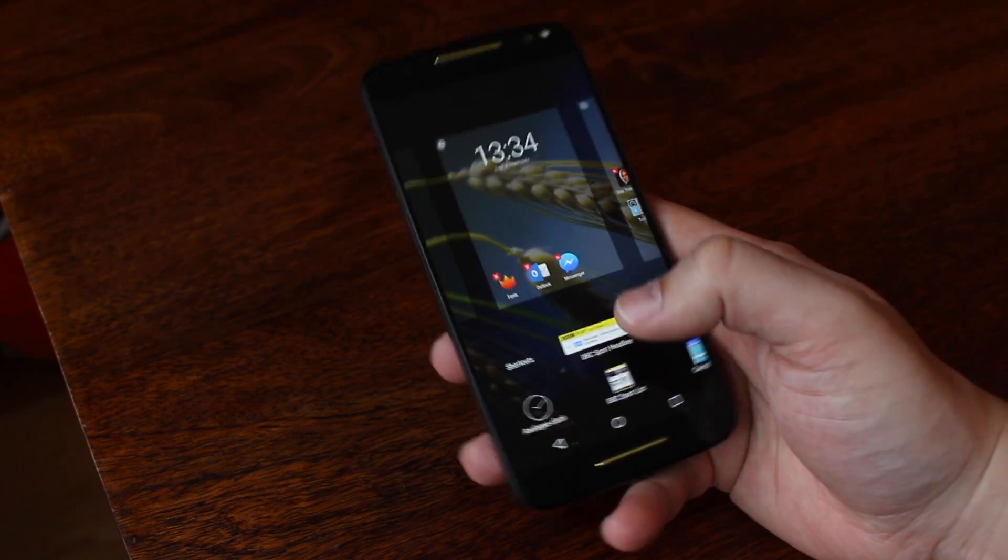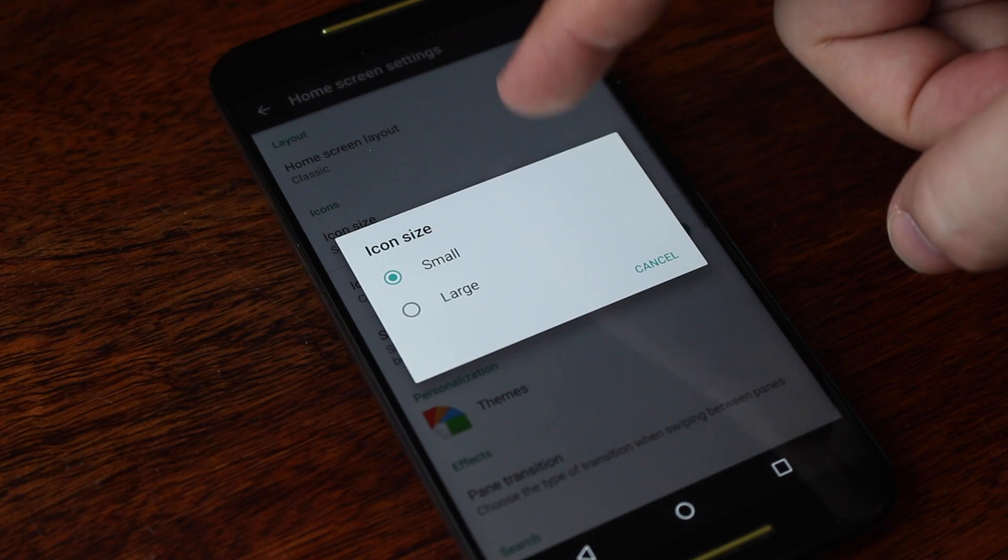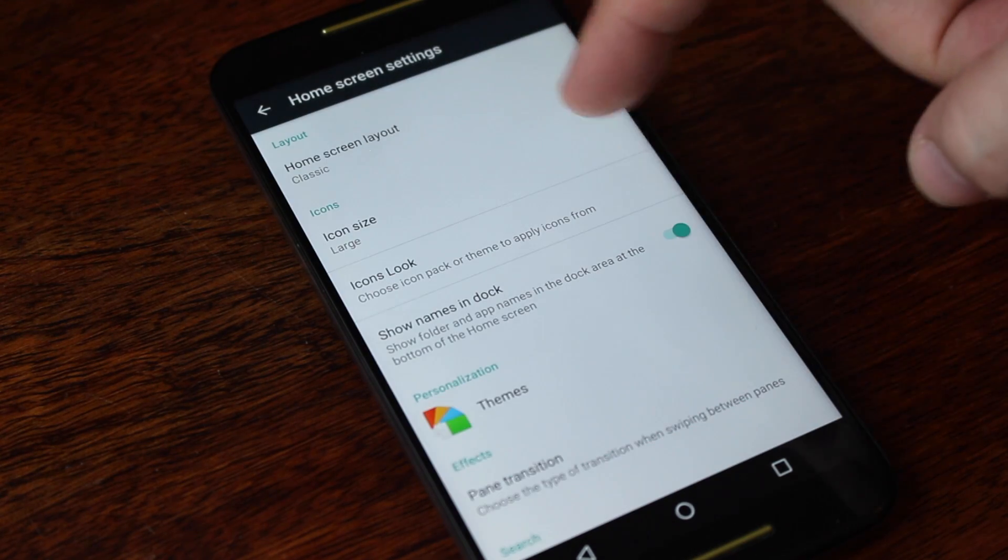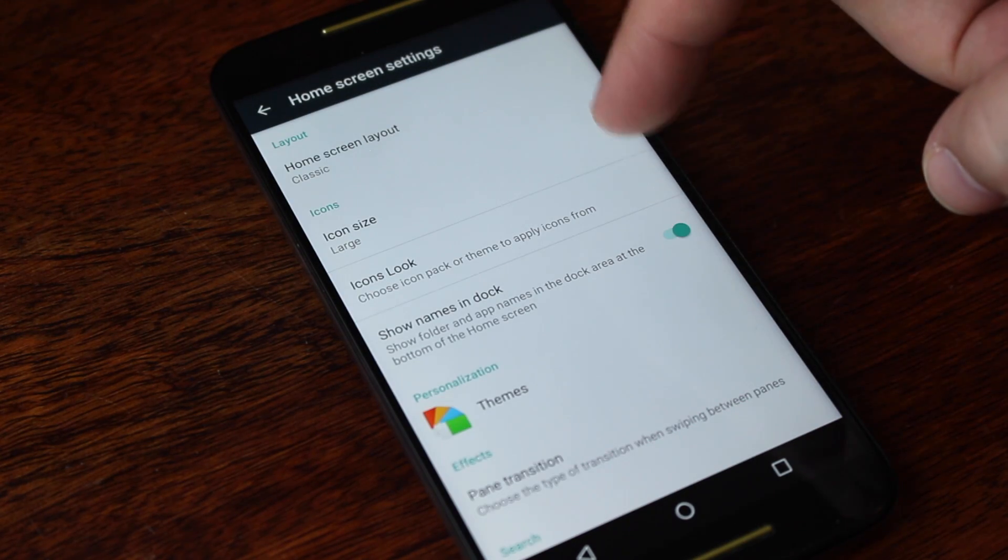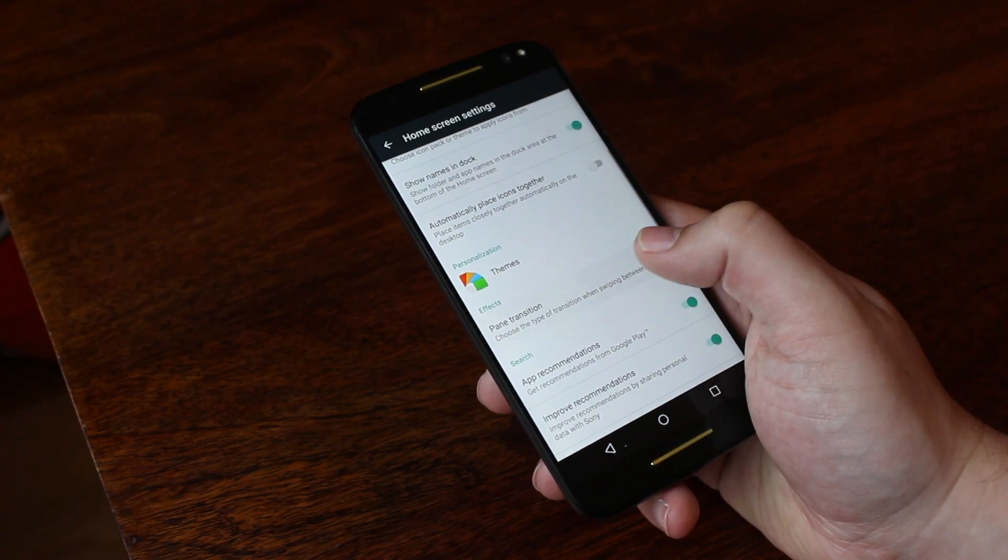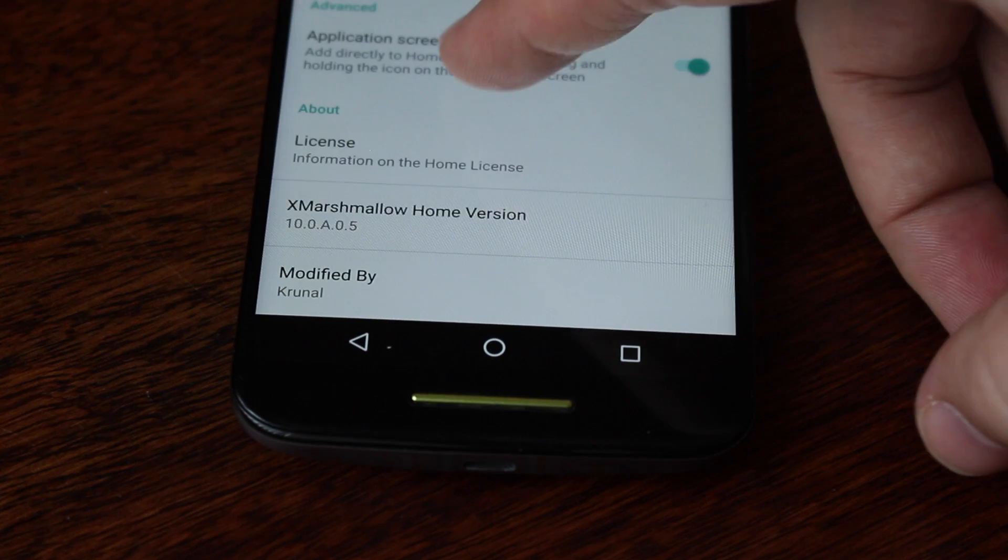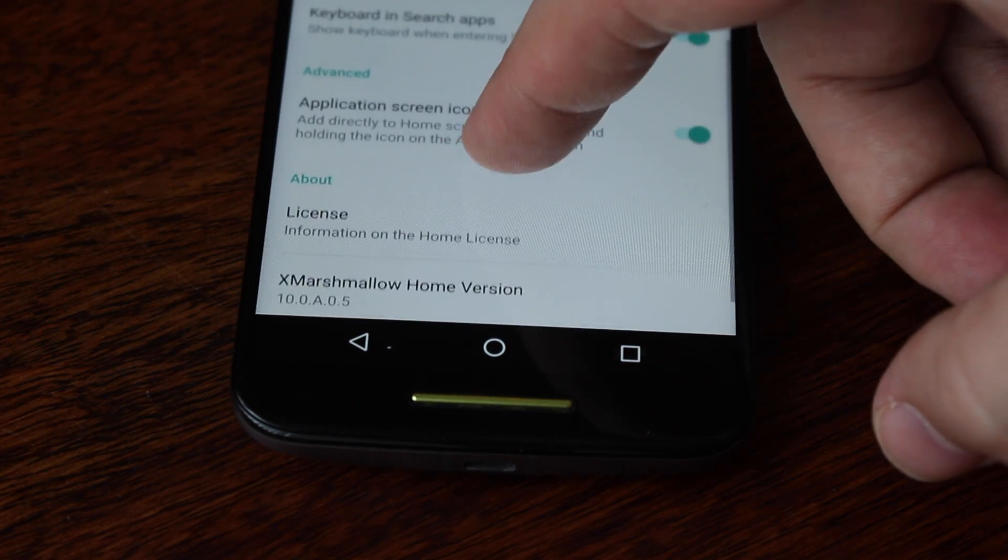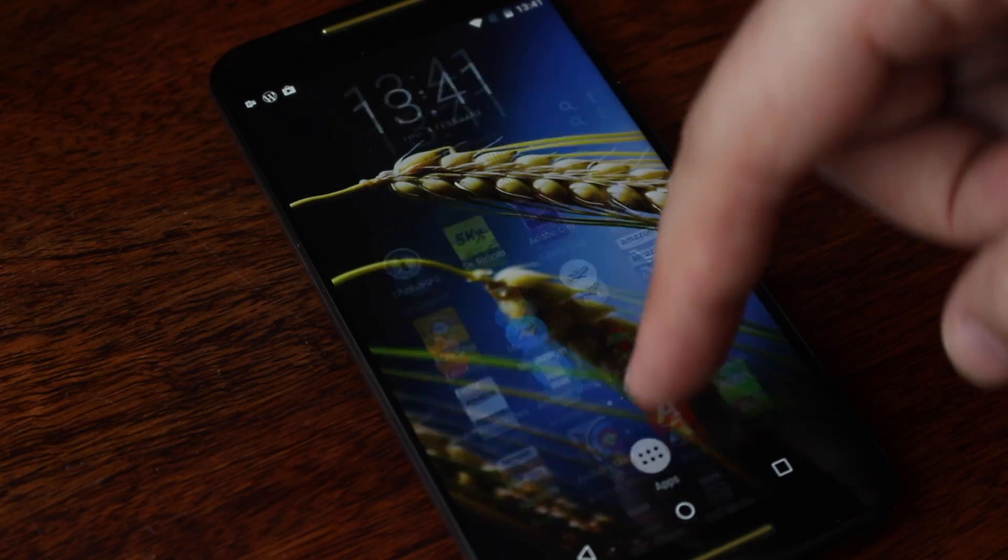In the settings, you'll find the ability to change the icon size and choose between the classic and modern home screen layouts. One has the traditional app drawer and the other doesn't.